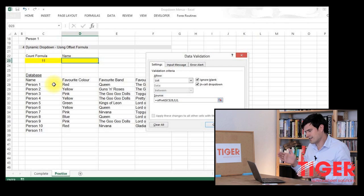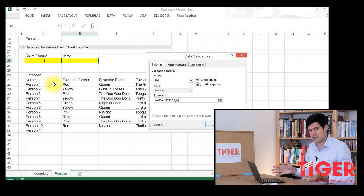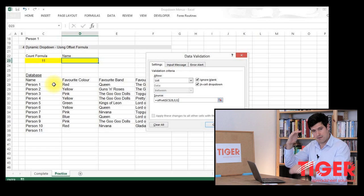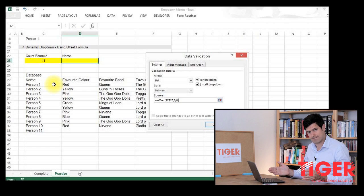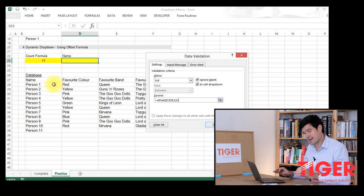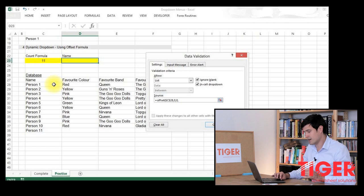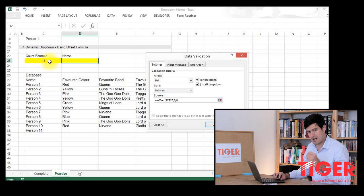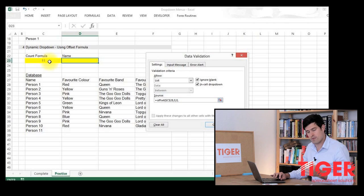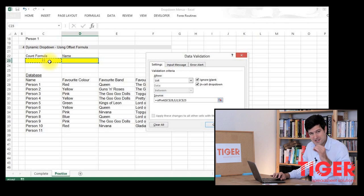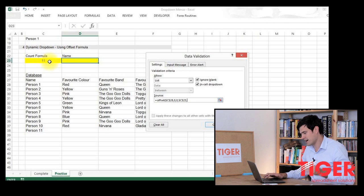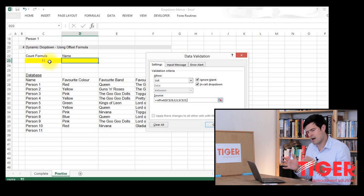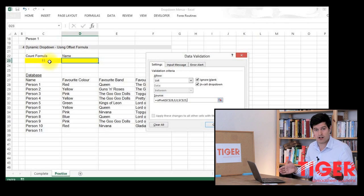And now the offset formula wants to know the size of the range that it's looking at. So we have to tell it how many rows, how many columns to look at. In terms of how many rows, that's where our count formula is going to come in useful, because our count formula tells us how many rows in our range have data in. So we're going to point the offset formula to our count formula, then hit the comma key again.